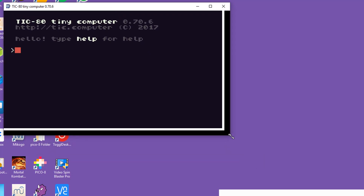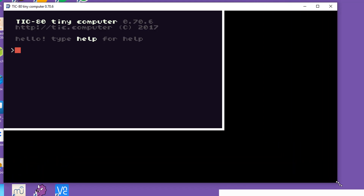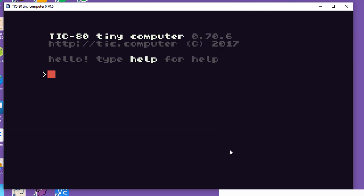We can make the window a little bit bigger by maximizing it, moving it around and changing the size so we can see things a bit better. We're in what's known as the TIC-80 console at the moment and this is really where we can load and save our games. One of the commands we can use here is 'ls' which will list out all the files we currently have in our system.